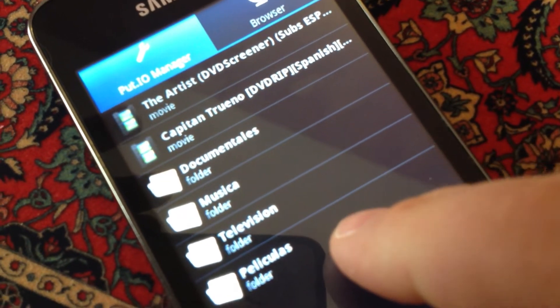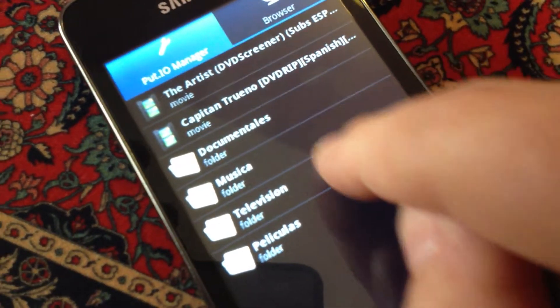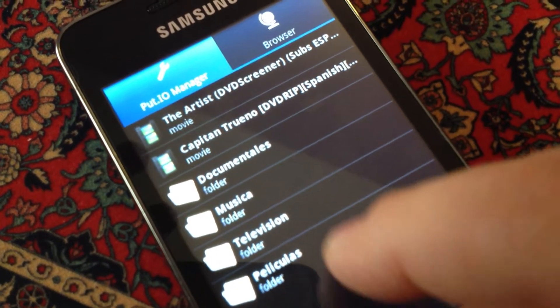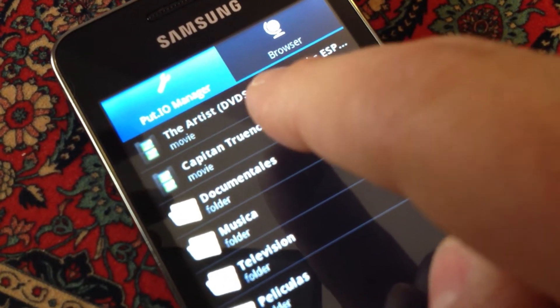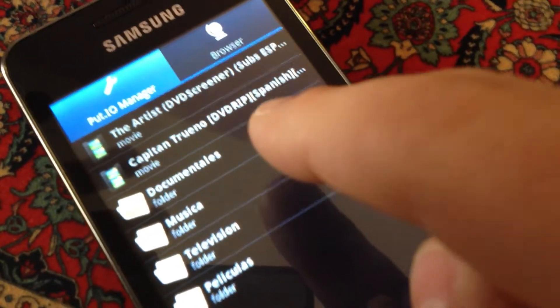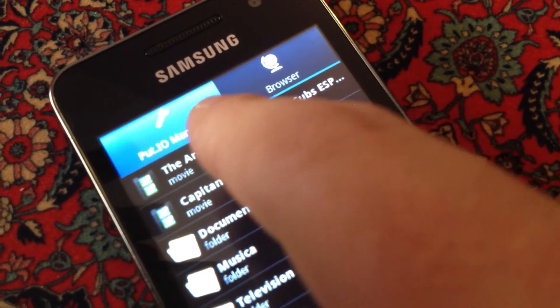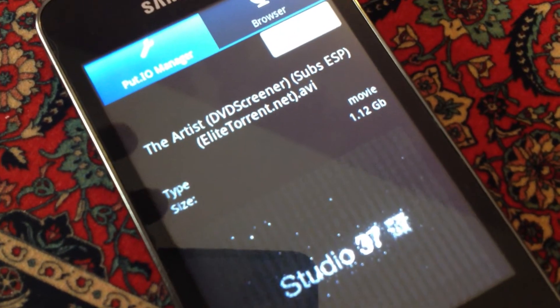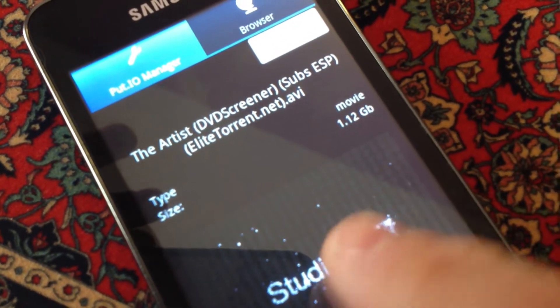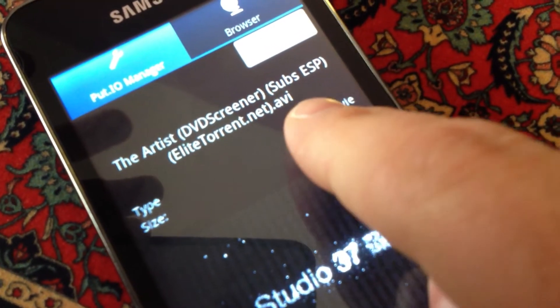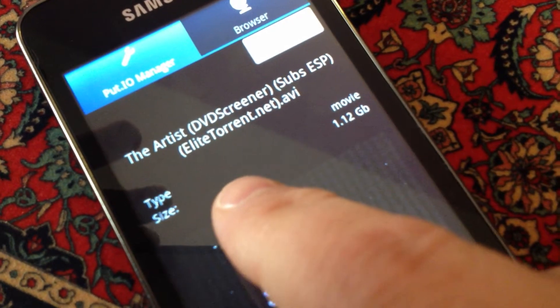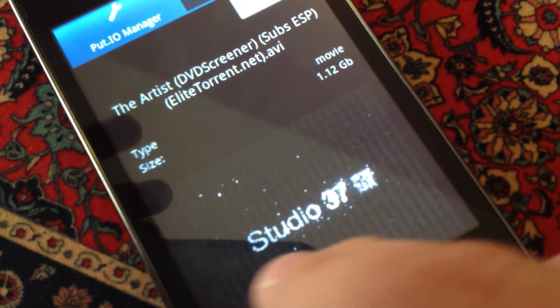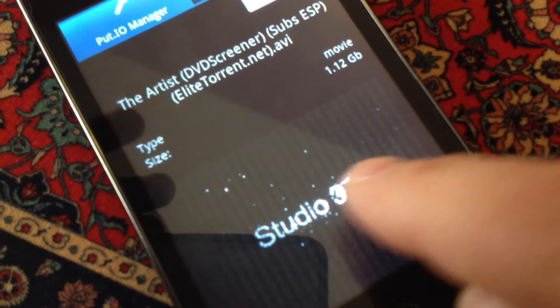I'm going to show you how a video is viewed in my application. The Artist DVD Screener - this is a film, a movie, and this is the screenshot preview of the movie.